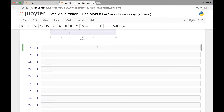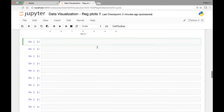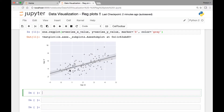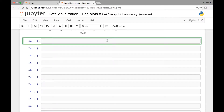For that we'll be passing the line_kws or the scatter_kws attribute, and then we'll pass dictionary key-value combinations to change the attributes of either our regression line or the scatter plots. Let's see an example.